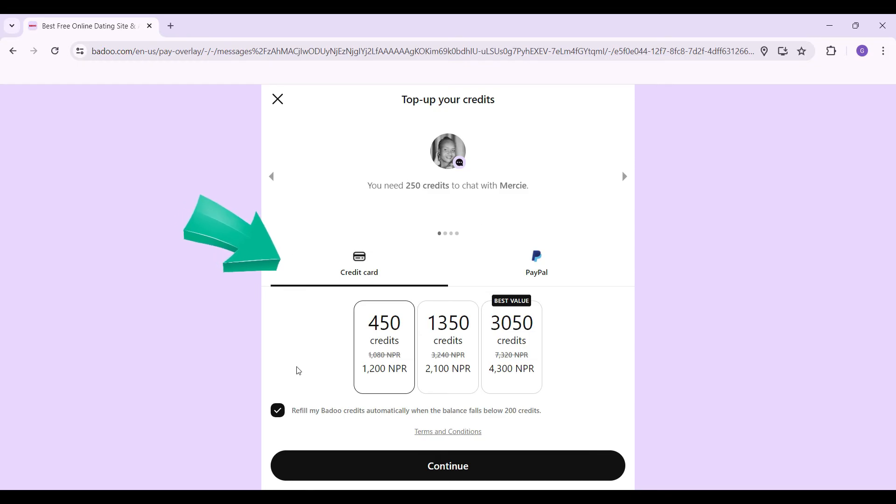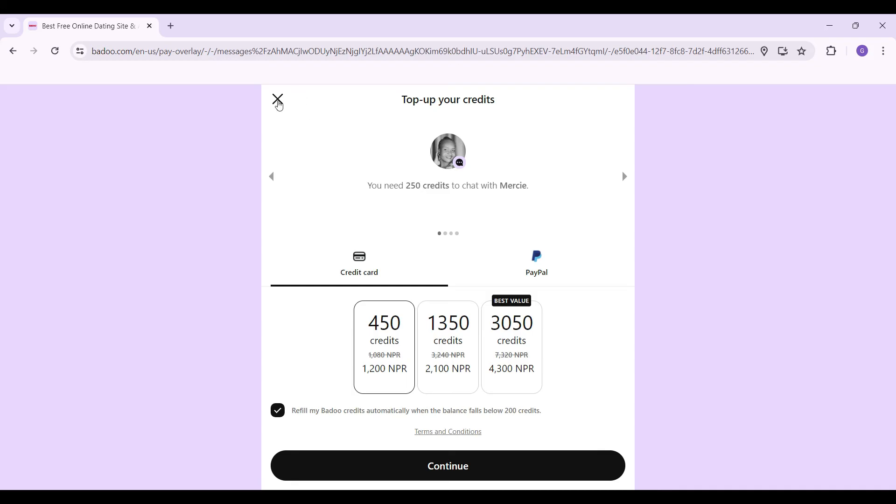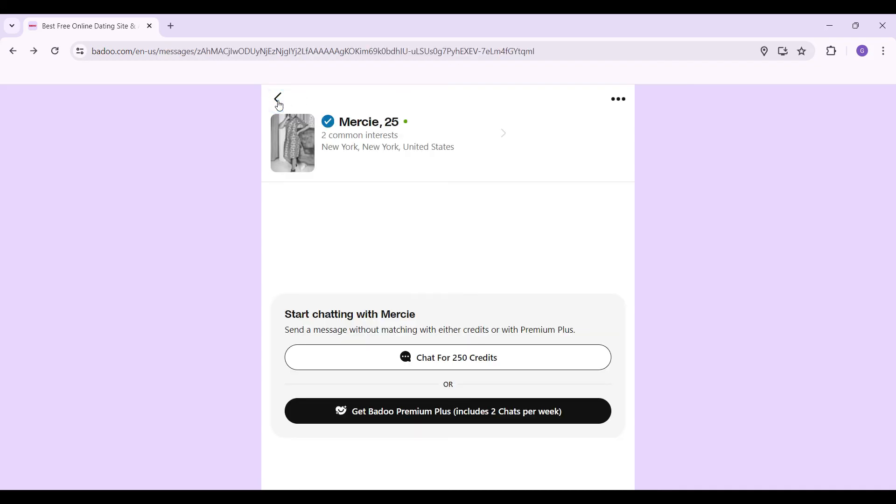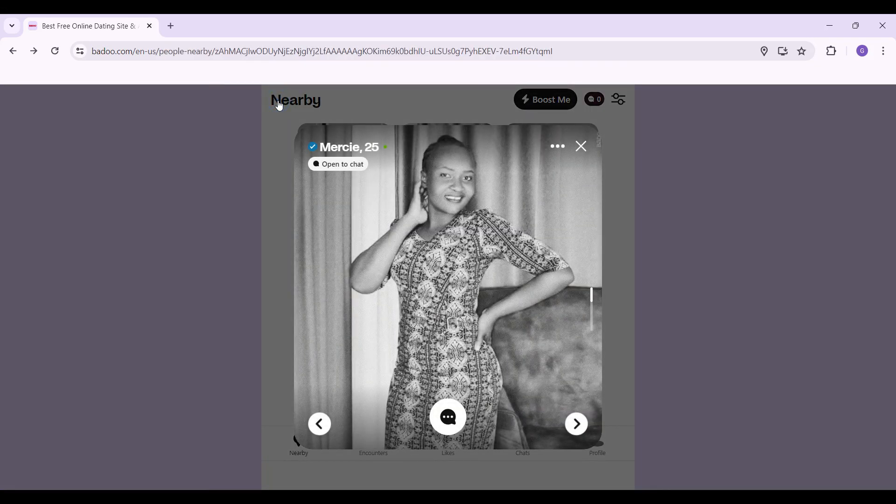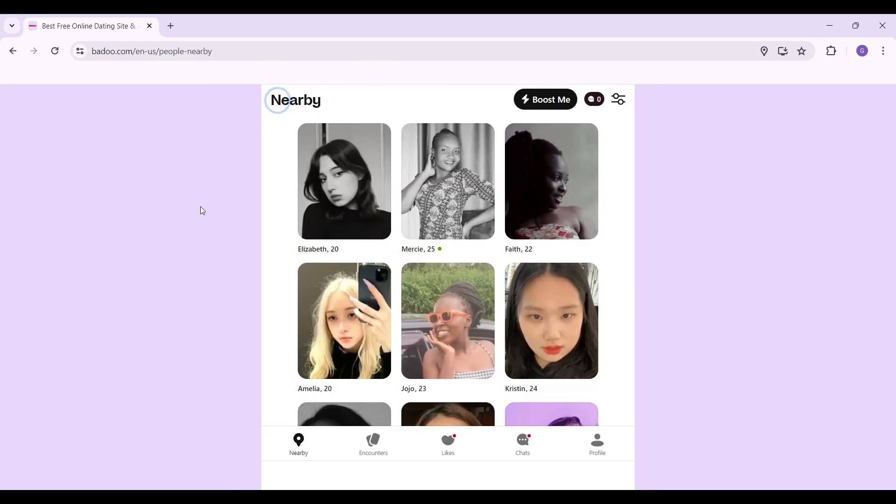Well guys, that's it. That's how we chat with anyone on Badoo. It's as easy as that.